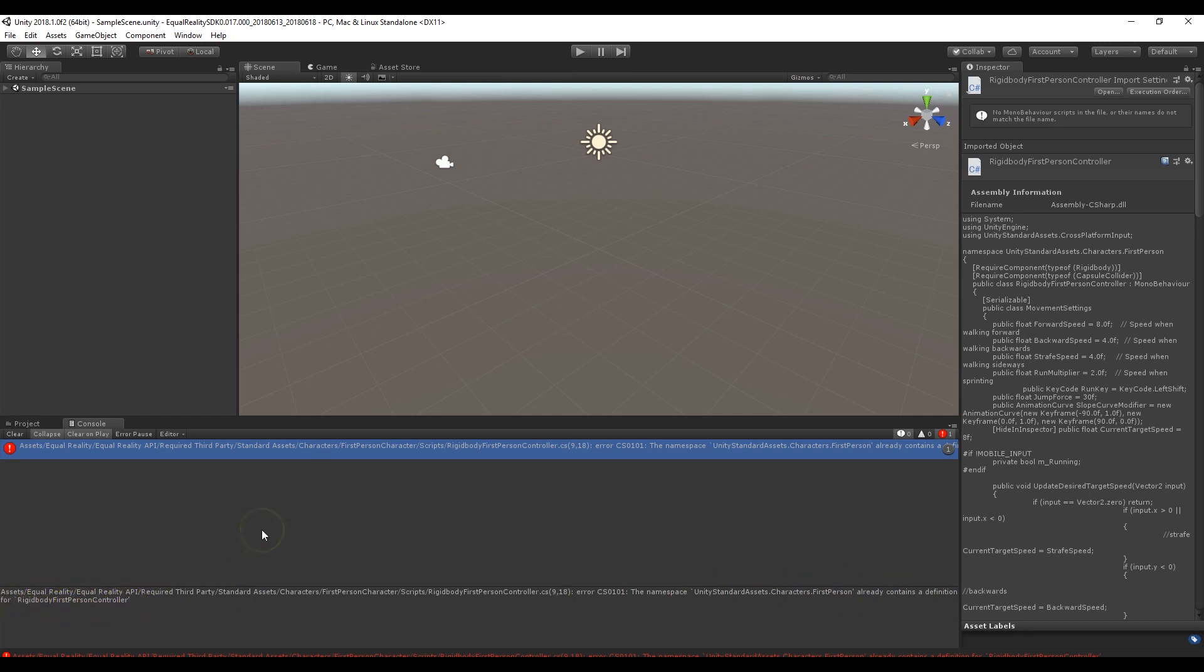Then basically what we're going to have to do to fix this error is we're going to have to remove this script rigid body first person controller from the project so that it can recompile. Then we will, after it is recompiled, add the script back and let it recompile again and that should clear the error.